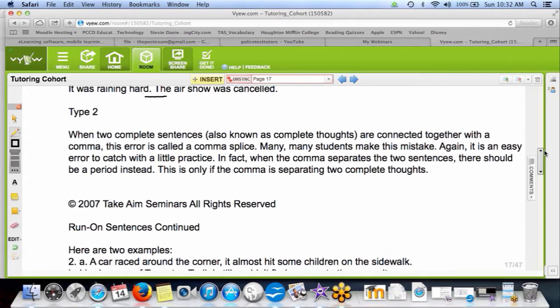A lot of people don't write run-ons because they know generally where to put a period. However, what most people do is put a comma instead of a period, thinking that's proper punctuation. The test loves to use what we call a comma splice — meaning a comma is splicing, or splitting, two sentences. But a comma can't legally do that. You can use a comma to separate an incomplete sentence from a complete sentence, but you cannot put two complete sentences together with only a comma.